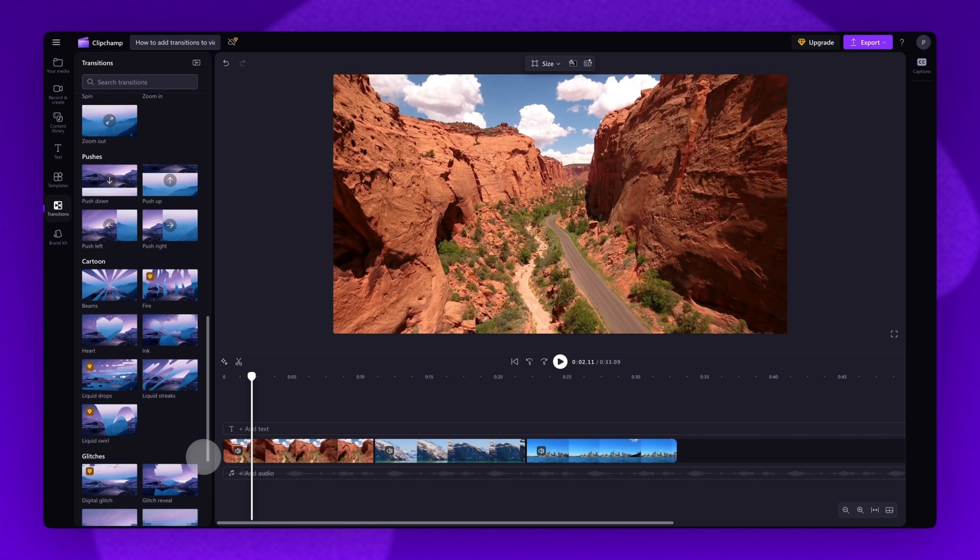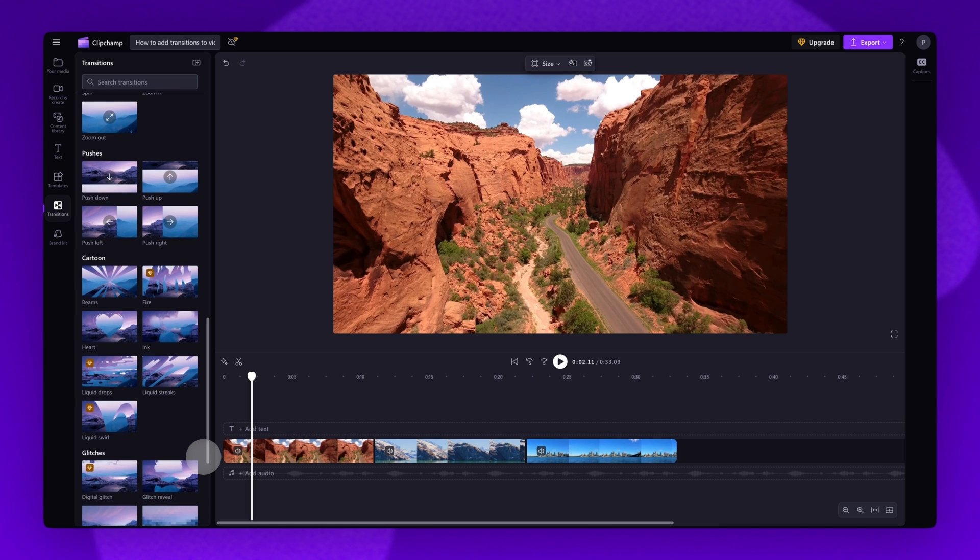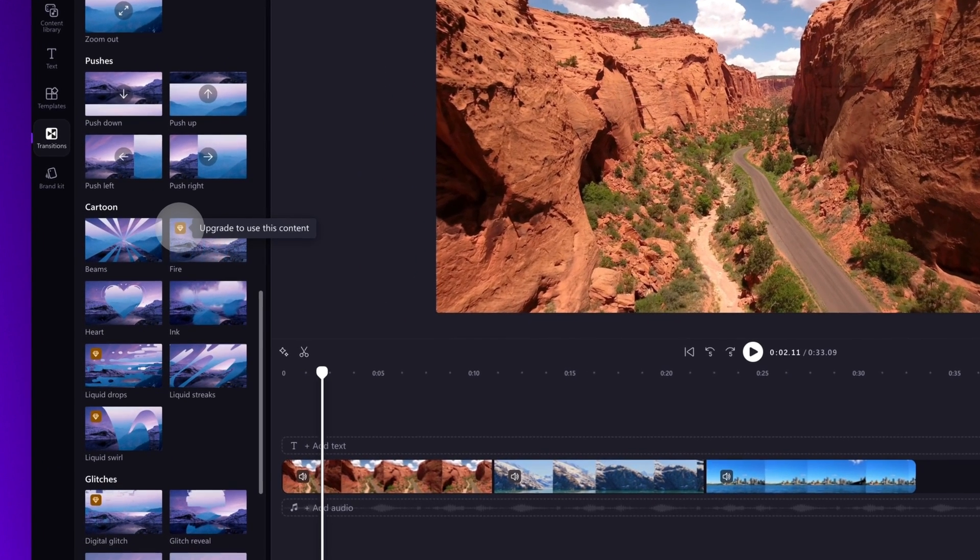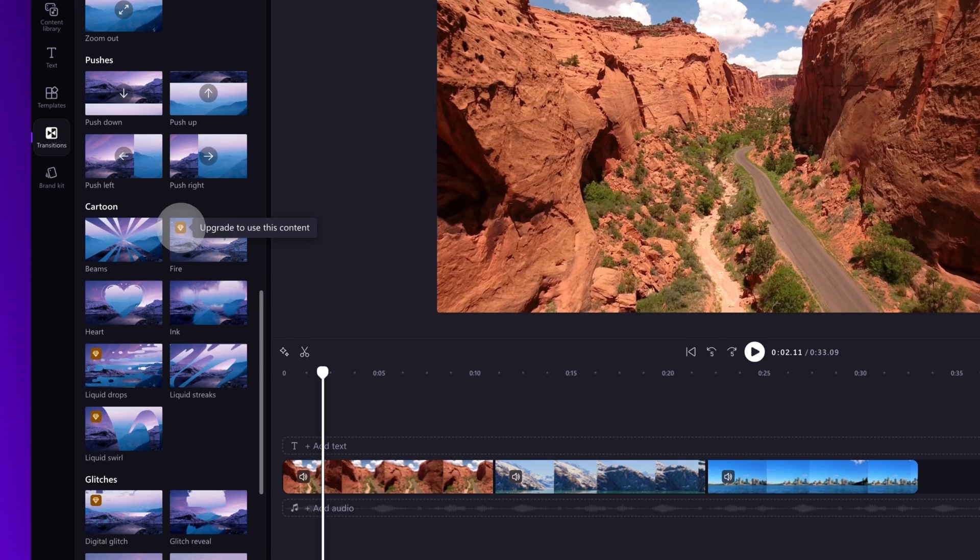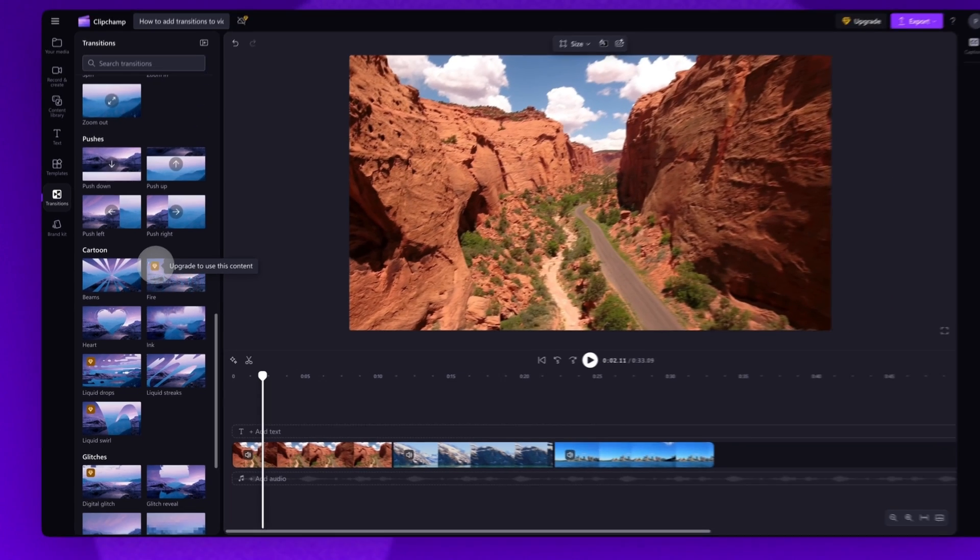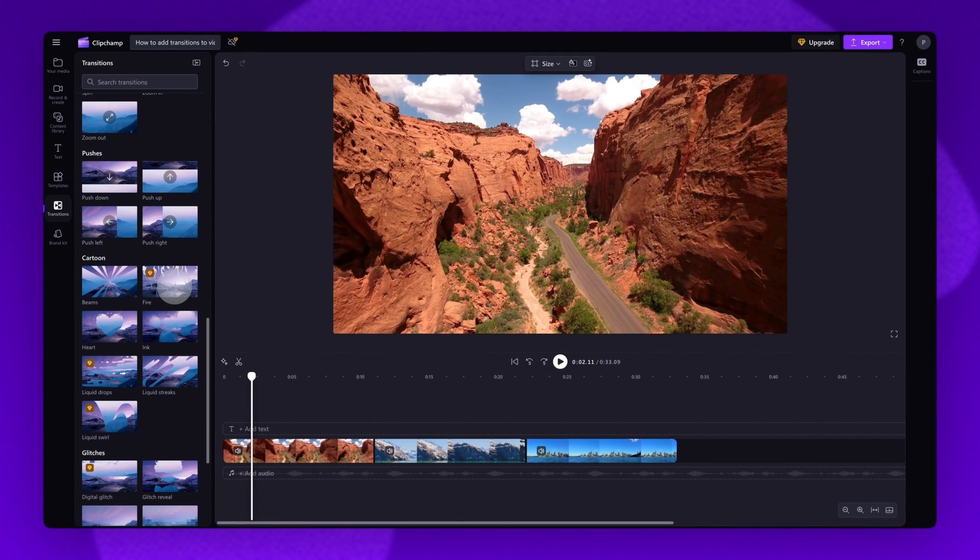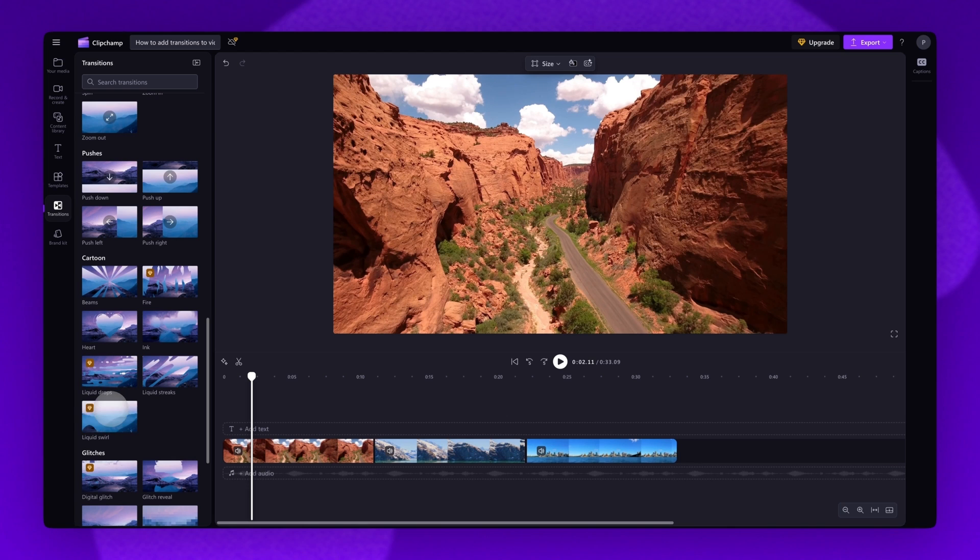If you're using a free Clipchamp account, you can identify the premium transitions by the diamond icon in the top left. Some premium options include fire, liquid drops, and liquid swirl.